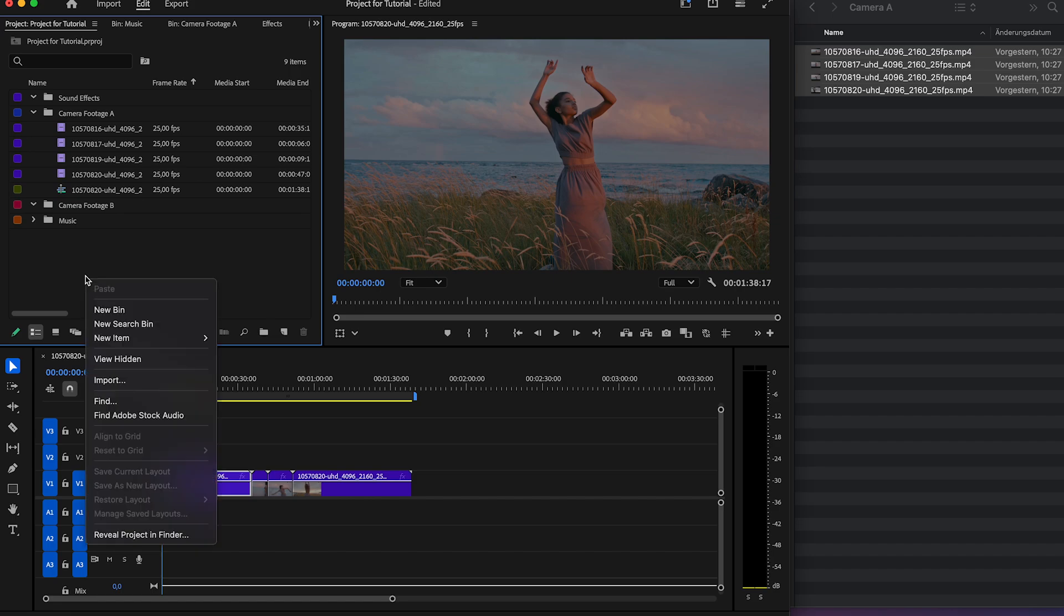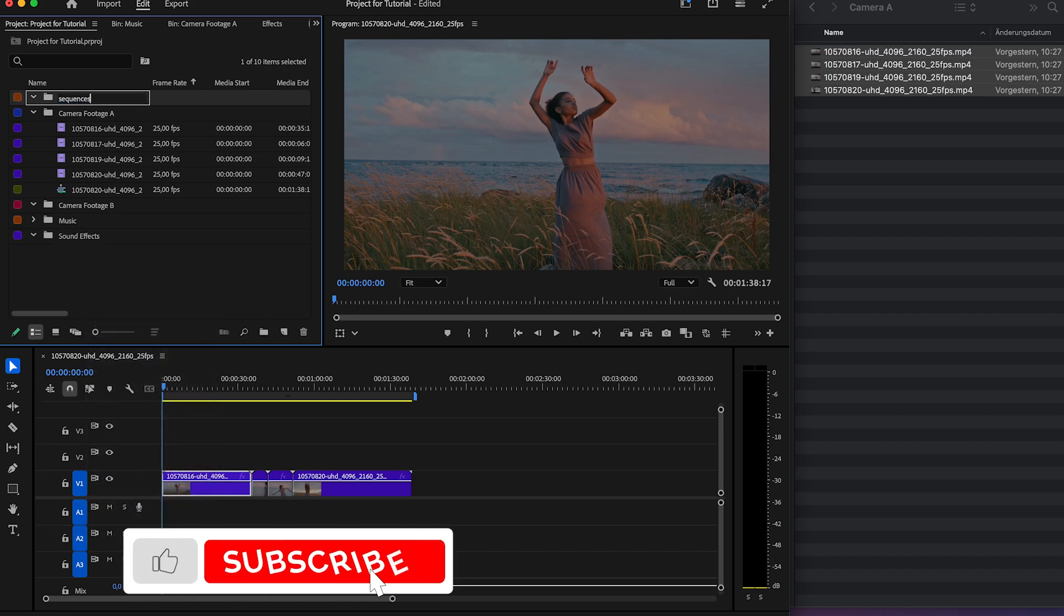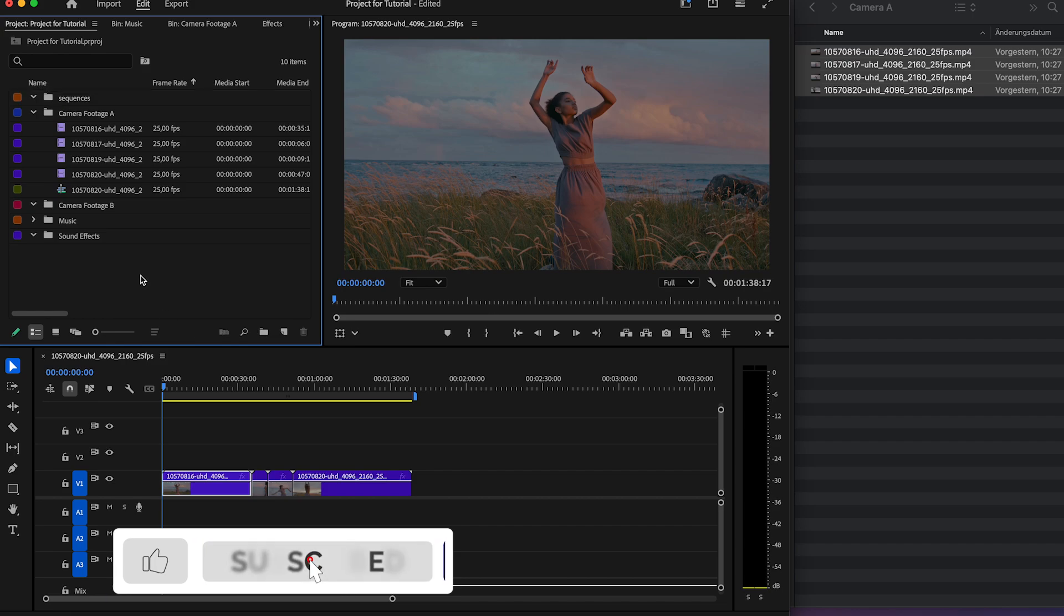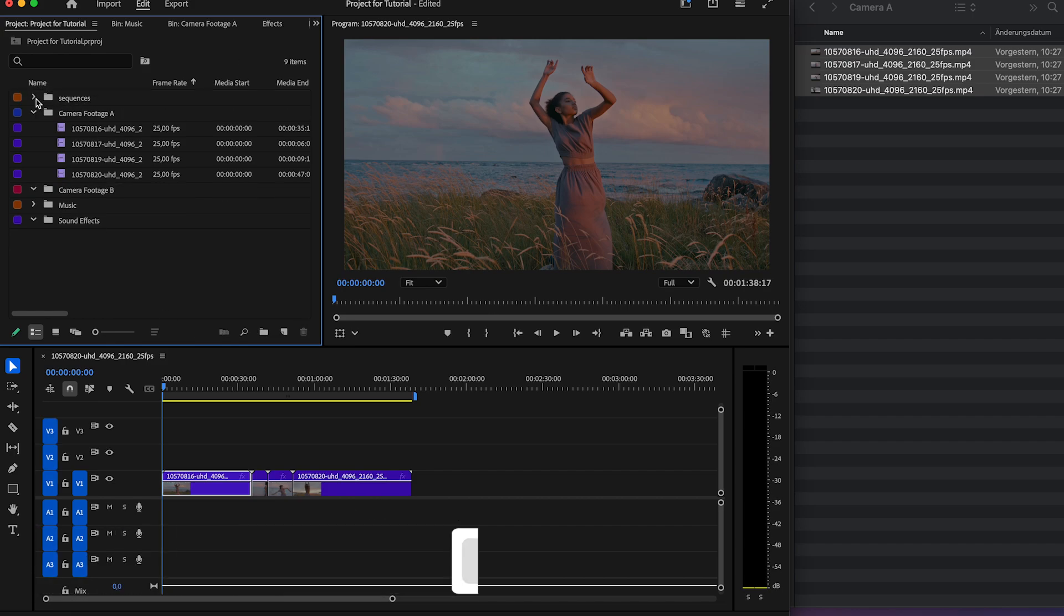We can also create a bin for our sequence so even our sequence is organized. This helps you if you are working with many sequences. Just drag and drop the sequence in our new folder. Make sure to like and subscribe to my YouTube channel.